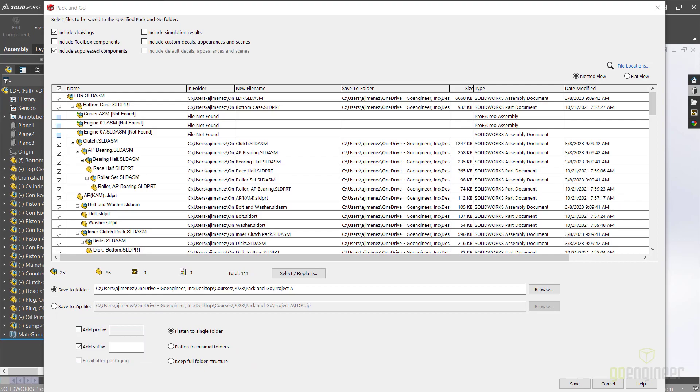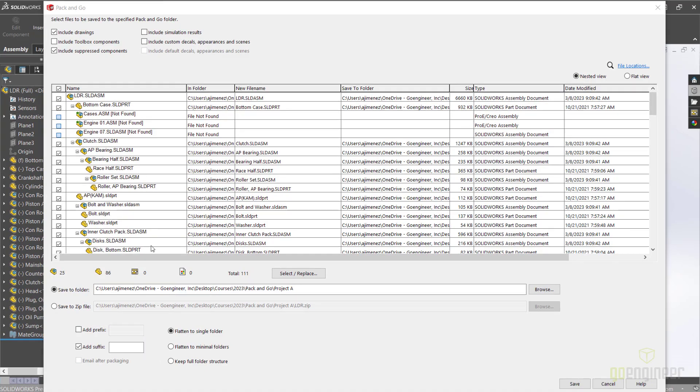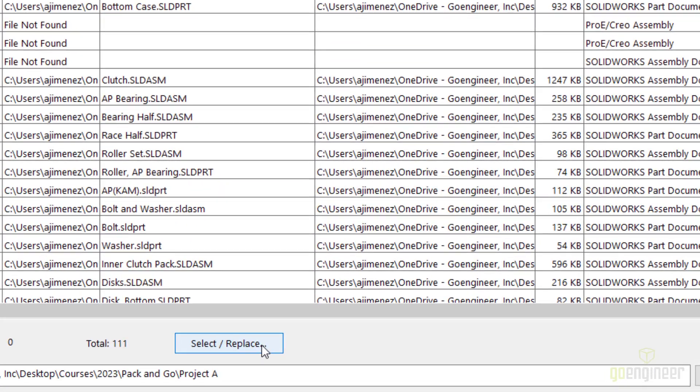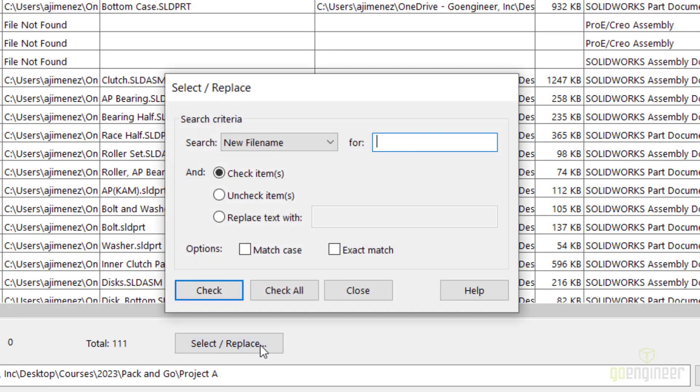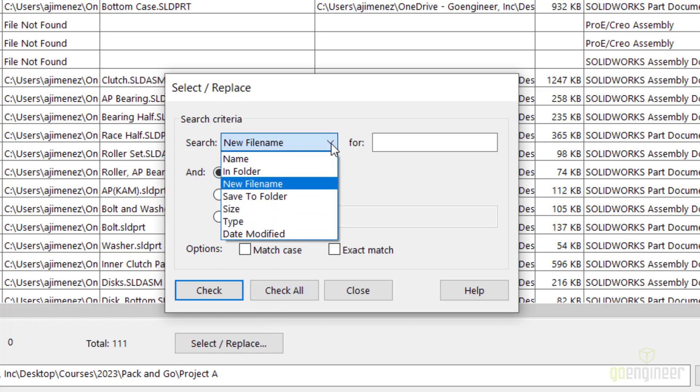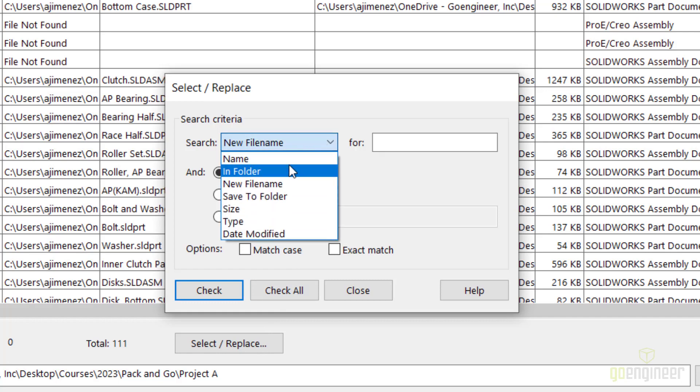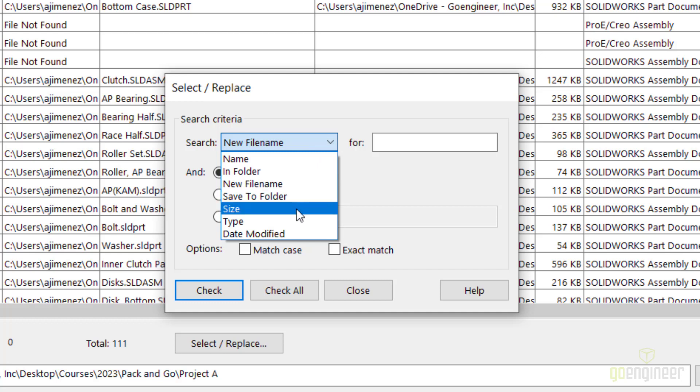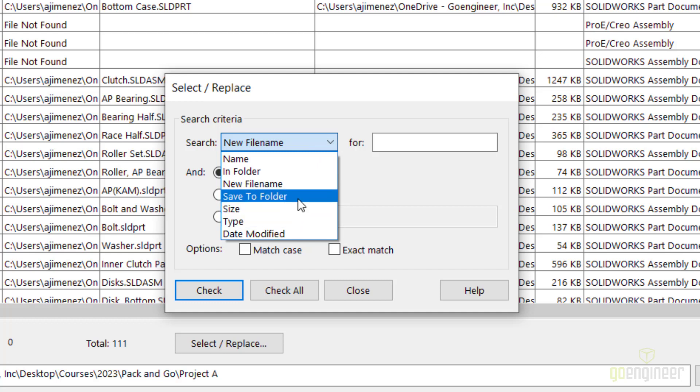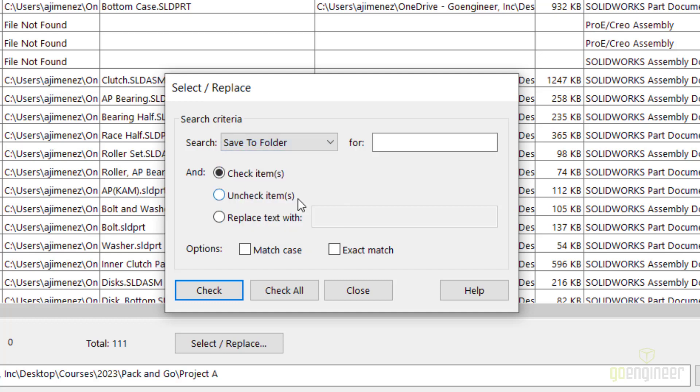Along with being able to alter file names, you can use the Select Replace function to alter different criteria at once. The Select Replace function allows you to set search criteria from the search drop-down menu, where you can search by different column headers such as Save To folder.